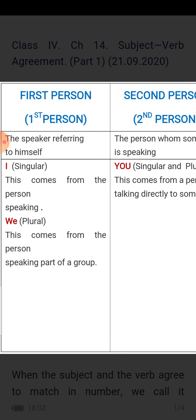The speaker referring to himself uses 'I' in singular. 'We' is the plural form — this comes from the person speaking as part of a group. When I am with many others, I will say 'we.'